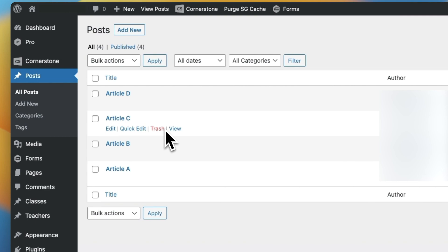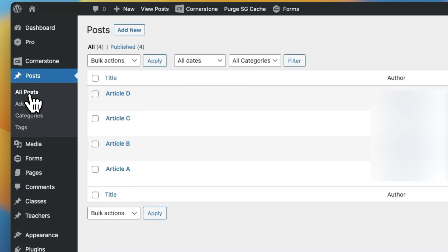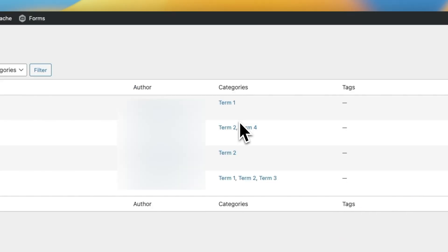In addition to our individual posts, we're also using the built-in taxonomy of categories. And within categories, we have four terms set up: Term 1, Term 2, Term 3, and Term 4. And if we jump back into our demo posts that we had set up here, you'll notice over here that we have varying combinations of those taxonomy terms assigned to each of our articles.